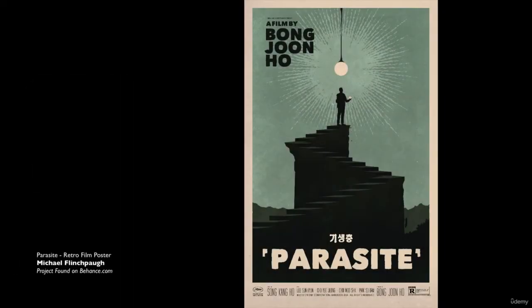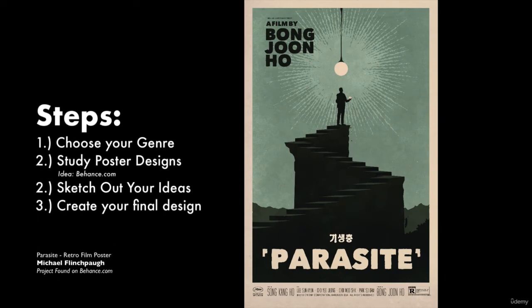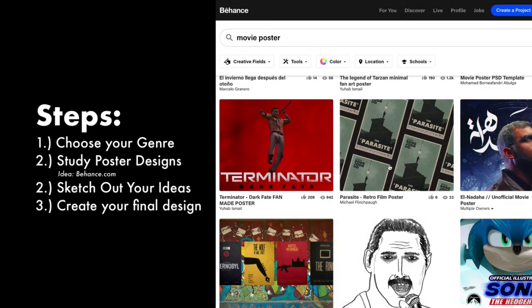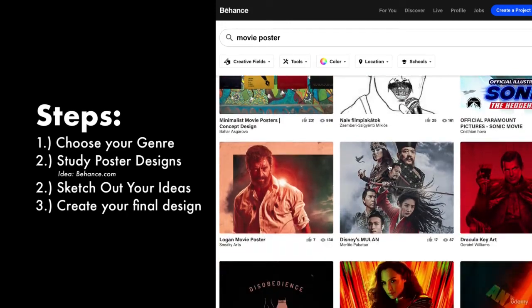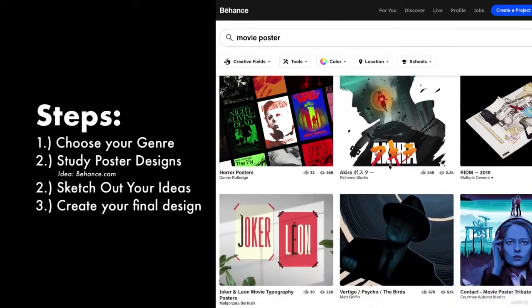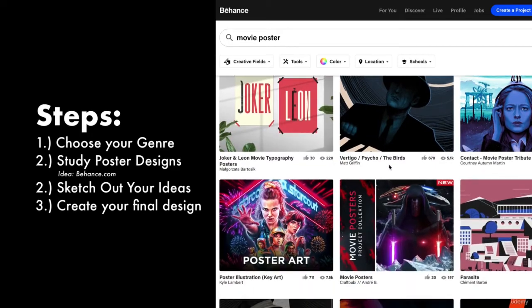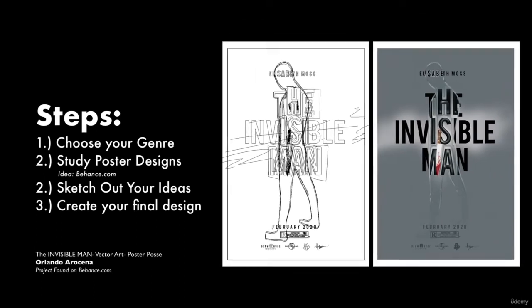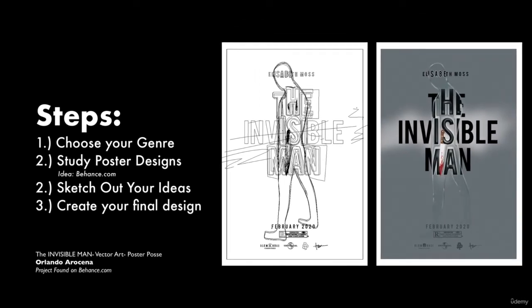I want you to first choose a genre of the movie, whether it's horror, action, romance — but whatever you choose, I think you need to explore poster design further on websites like behance.com by typing in 'movie poster' and seeing the wide variety of design styles represented. I want to see you plan out your layout and concept of your movie poster, sketching out on paper, a digital sketching app, or just roughly laid out in a design program.